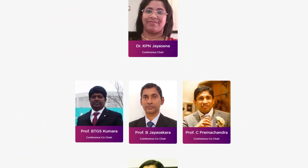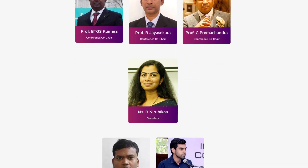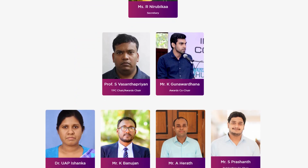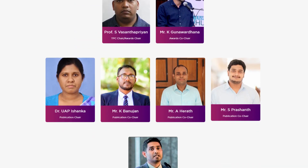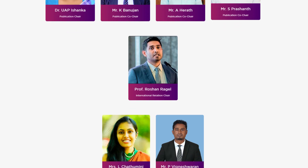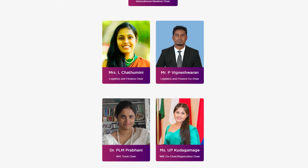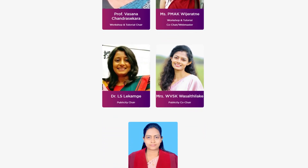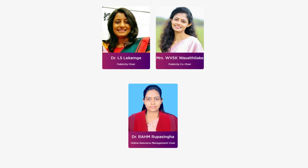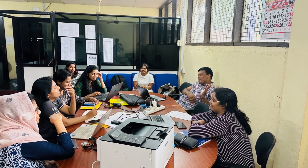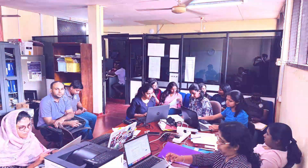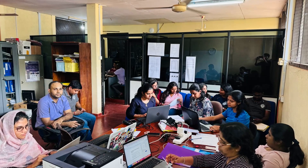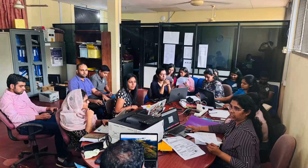Behind the scenes, a group of eminent academics and professionals drive the force that powers ICARC 2024, serving in the Advisory Panel, Organising Committee, and Technical Program Committee. Their expertise ensures the success of this extraordinary event. Join us as this annual event sets another proof of our collective efforts and seamless collaboration towards excellence.